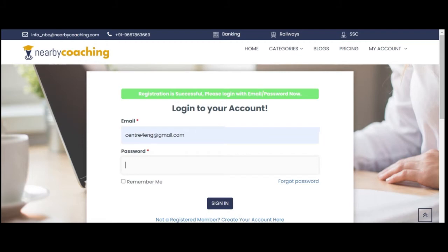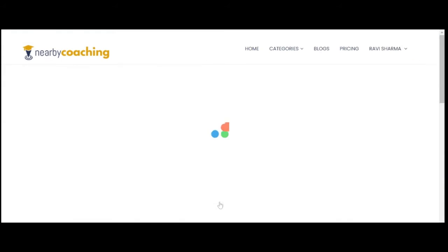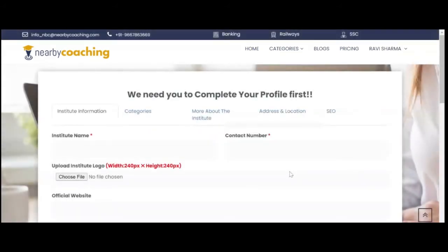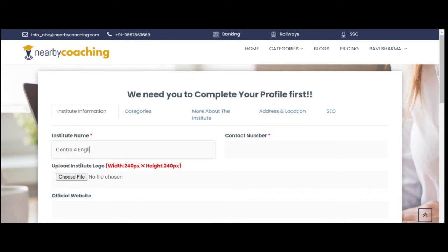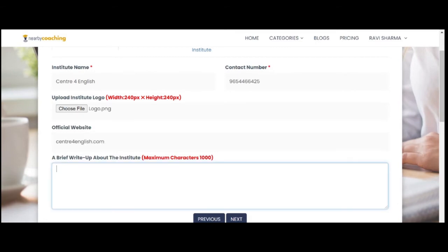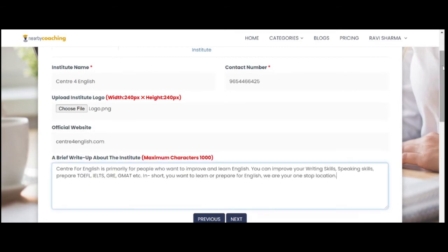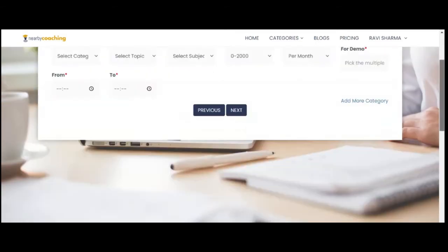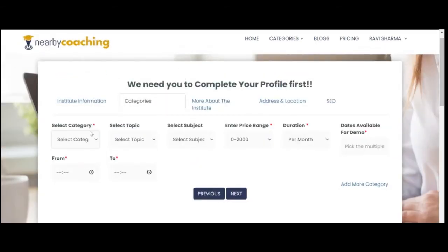You will be needed to log in again with your email ID and password. Now complete the institute profile with the needed information. Don't forget to give the correct information of your institute or portal.